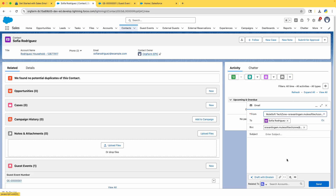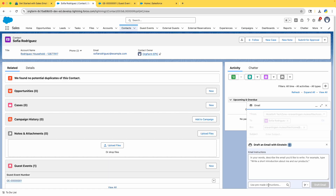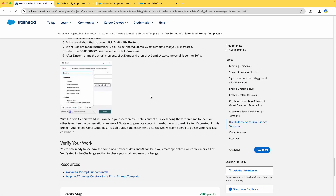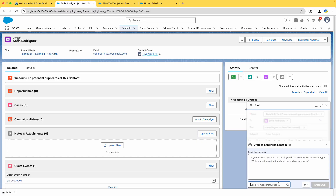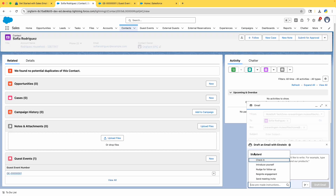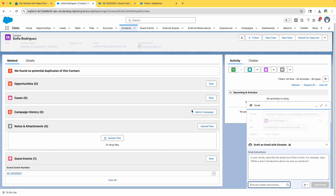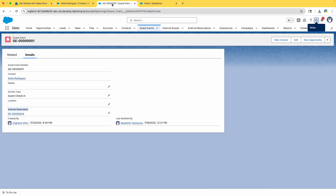Click the arrow in the Activity section, select Sophia's email address, then click 'Draft with Einstein.' Then update the pre-instruction by selecting the Welcome Guest template that we just created. Let's search for the Welcome Guest template.